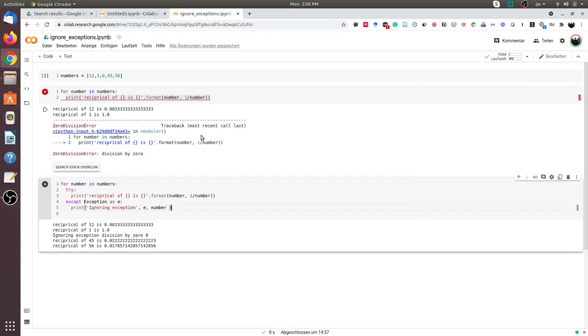Hello friends, in this video we will learn how to safely ignore exceptions in Python.